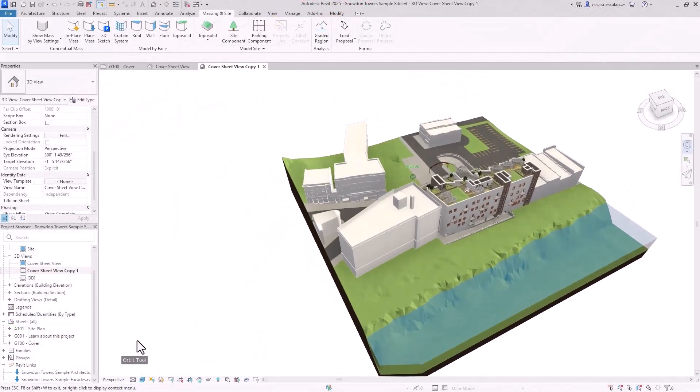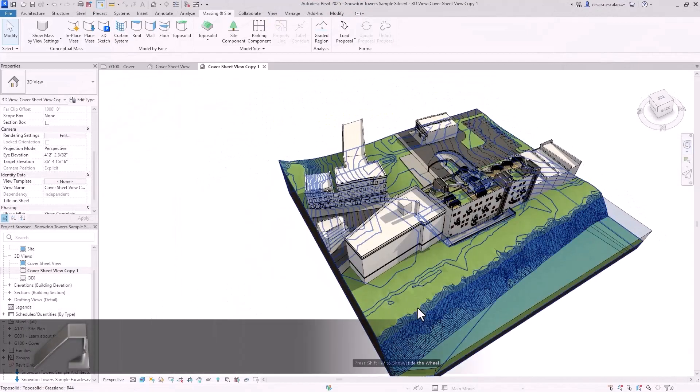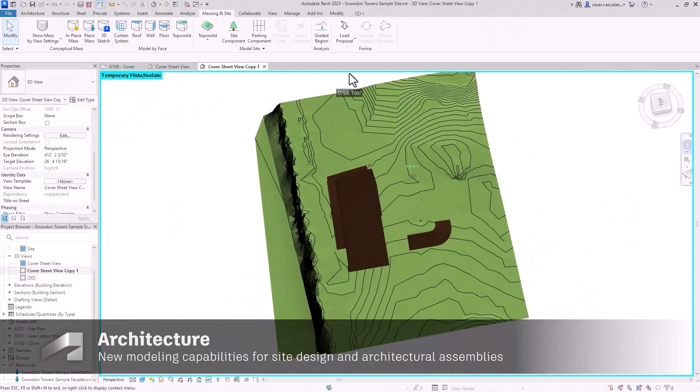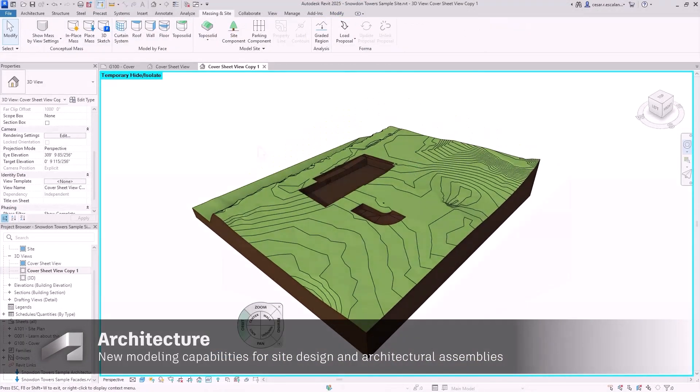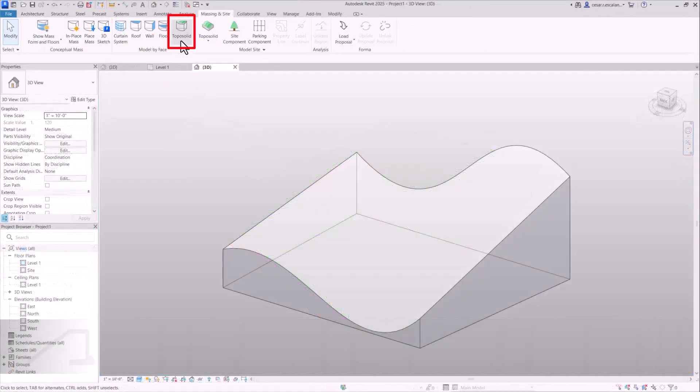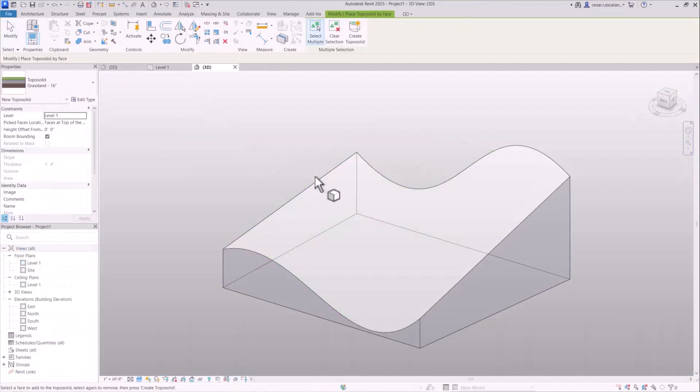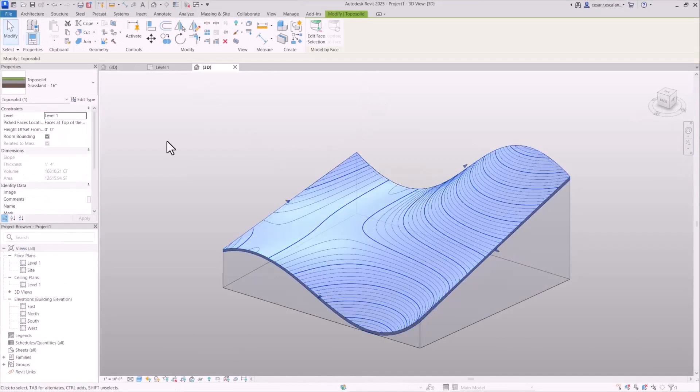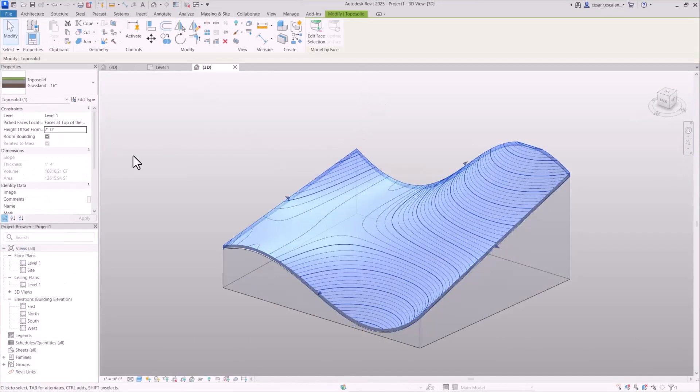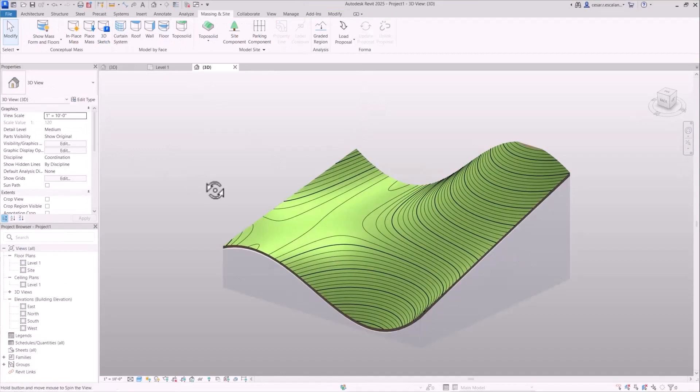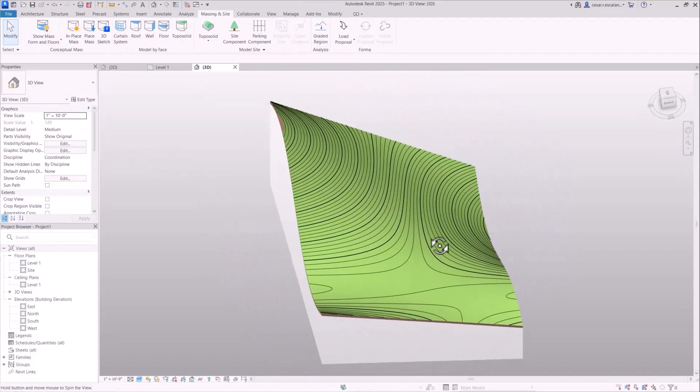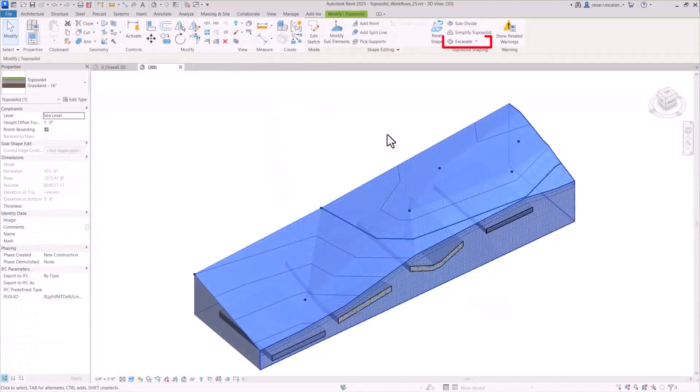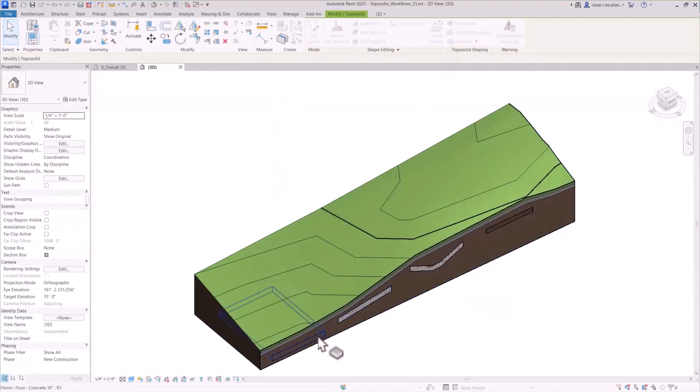Enhancements in site design and architectural elements have been introduced in Revit 2025. The new toposolid by face allows you to create toposolids directly from any slope surface of a mass element, enabling you to model more intricate and complex topographies.